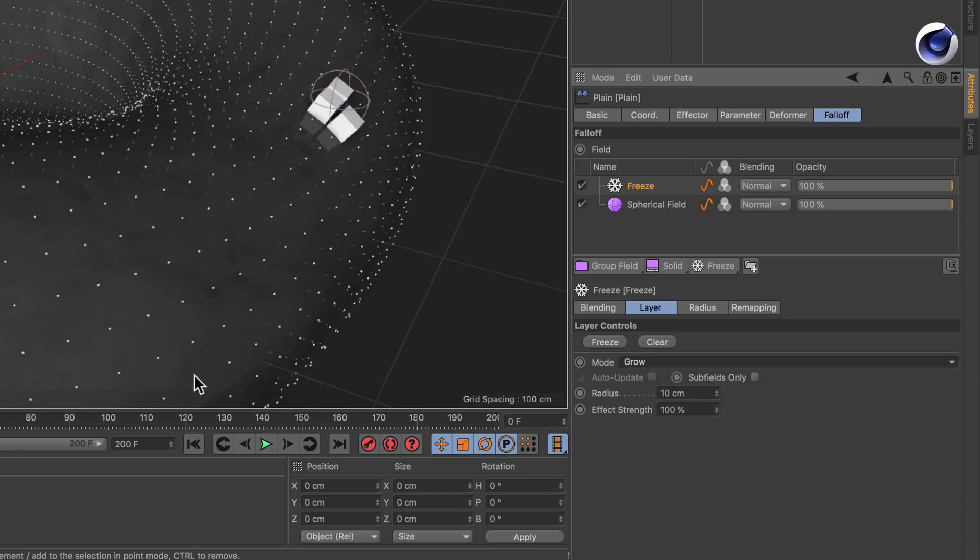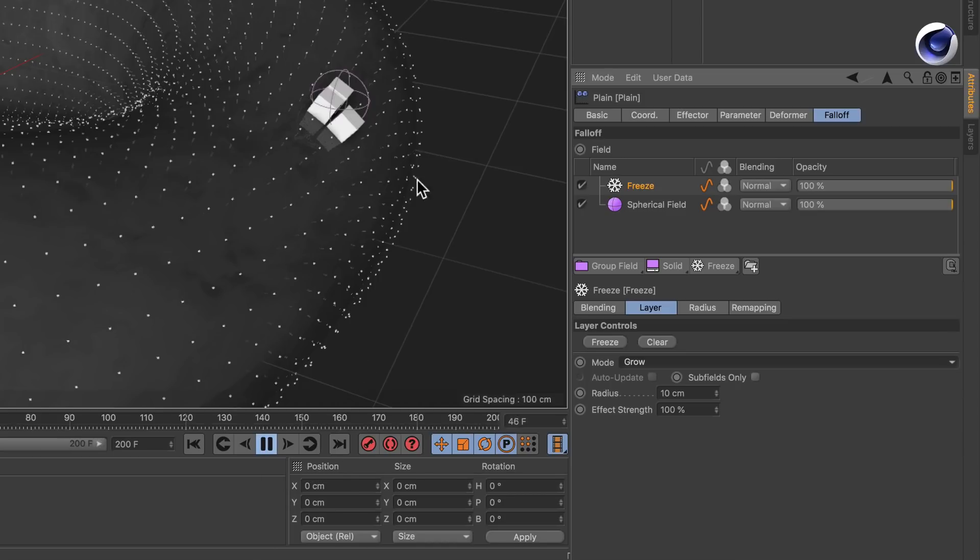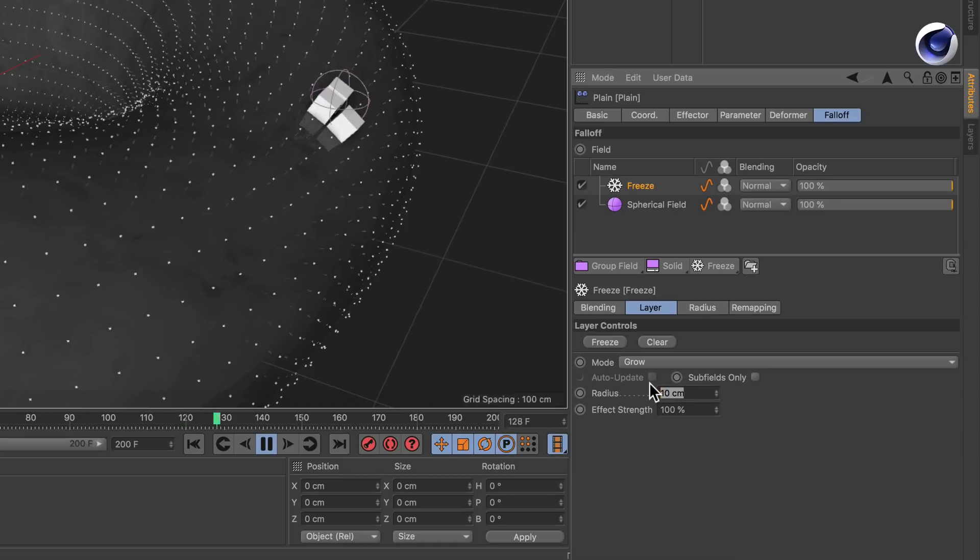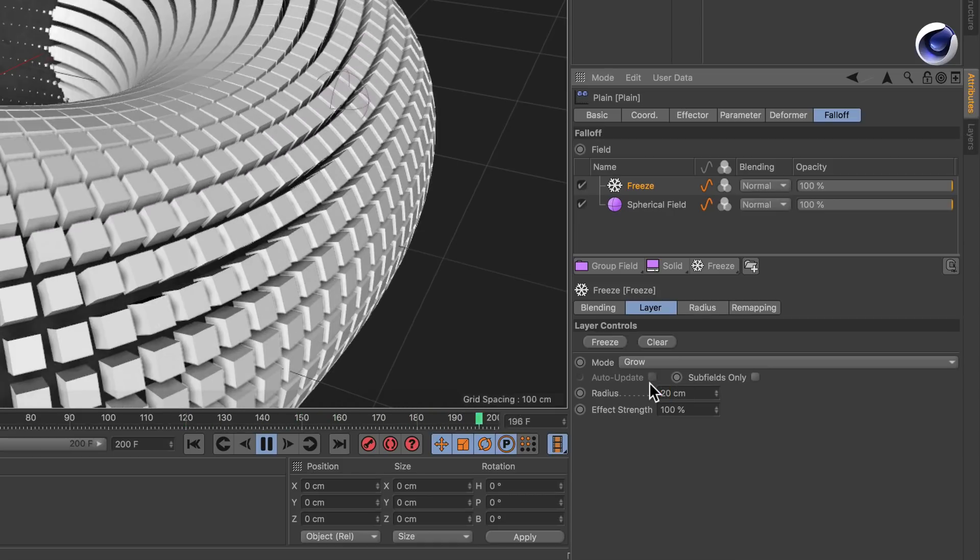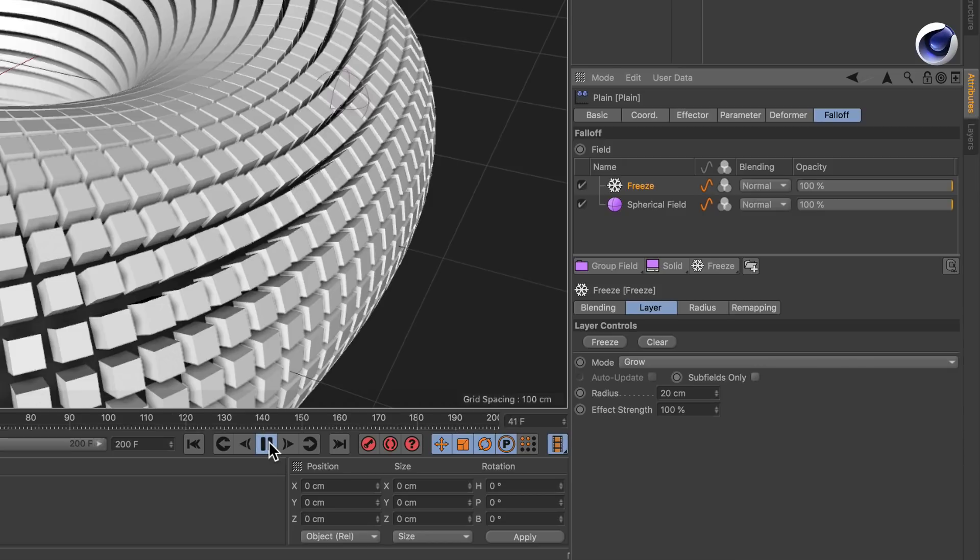So if I press play now nothing happens because nothing is inside of the 10 centimeters radius, but if I bring it up to let's say 20 you see that the whole thing grows.